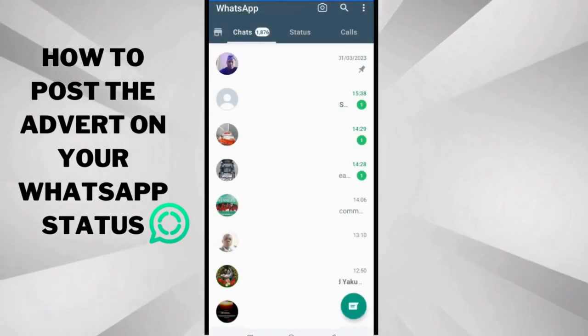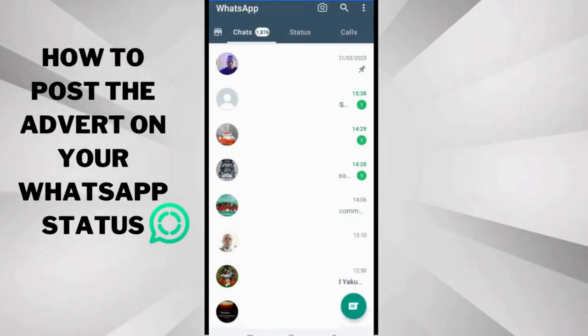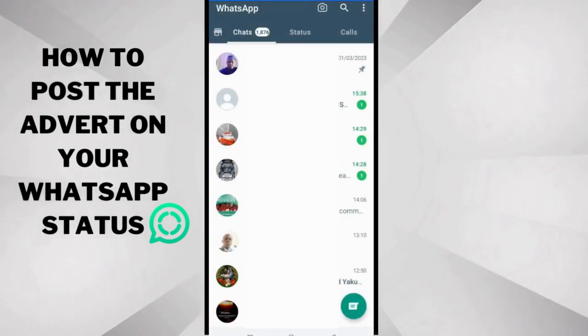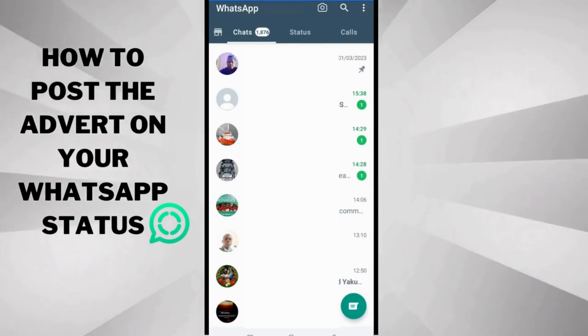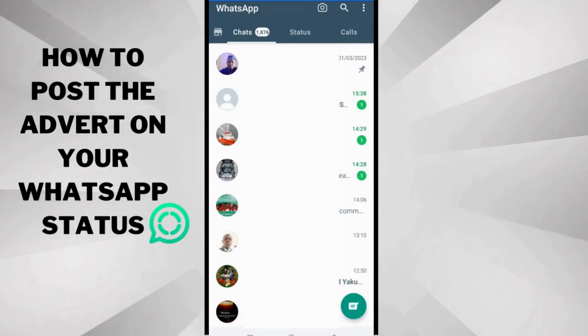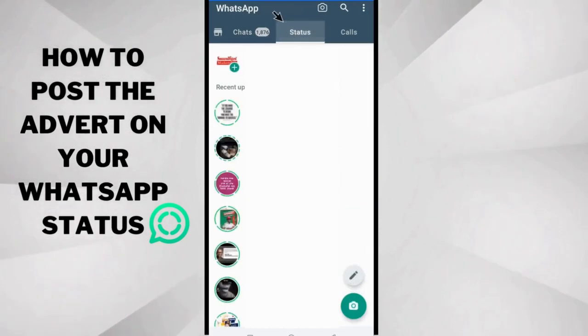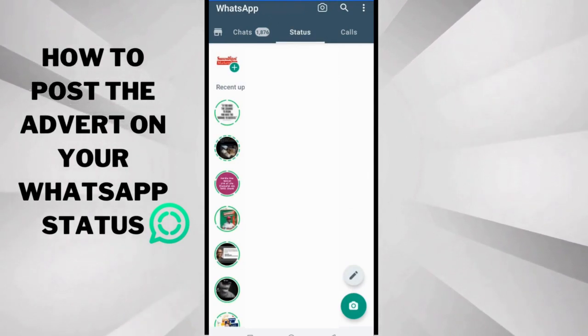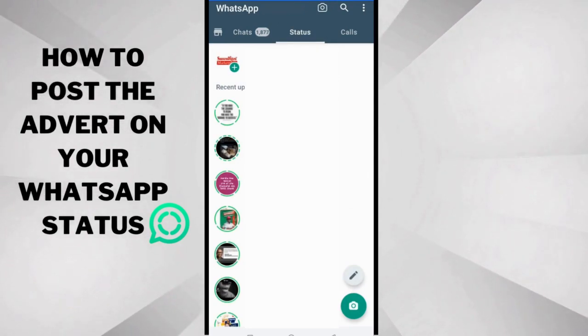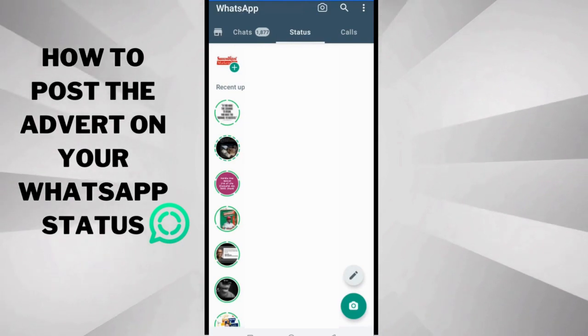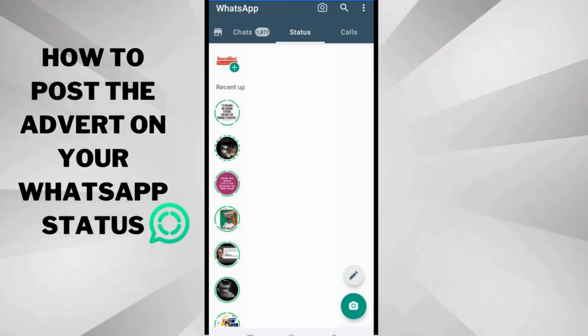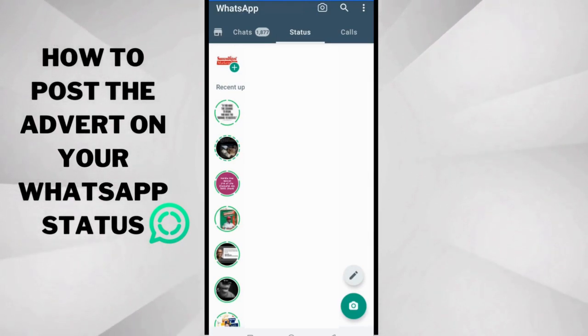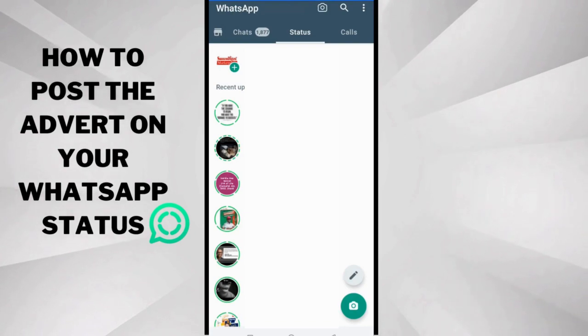So this is WhatsApp here, and the first thing you want to do is navigate to your WhatsApp status. So this is WhatsApp here and this is the Success Digest WhatsApp account.